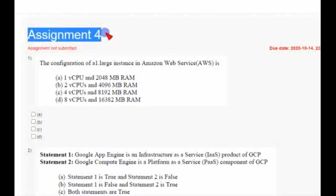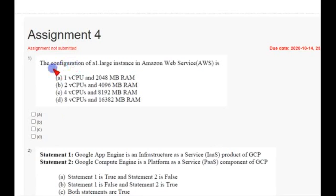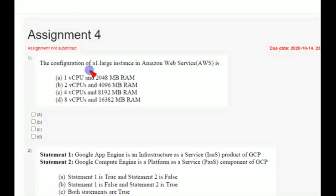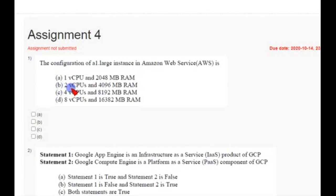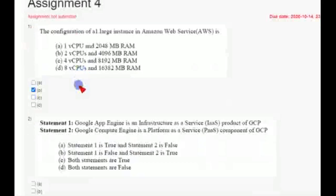This is week 4 cloud computing answers. The first question: configuration of a1.large. So the answer for first question is option B, that is 2 vCPUs and 4096 MB RAM. And coming to second question...